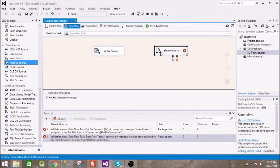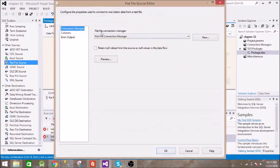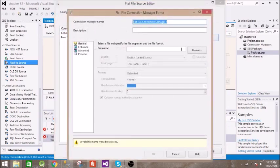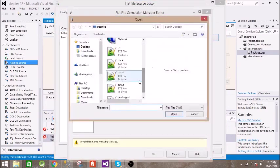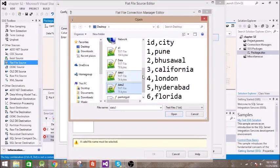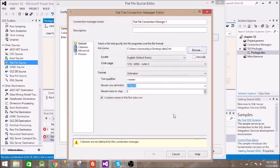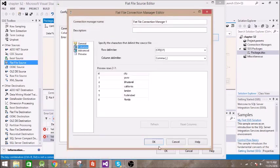And we have second file where we have ID as well as city. Right, so we will do inner join on these two datasets.